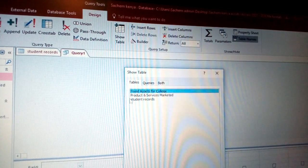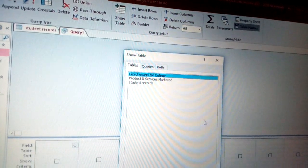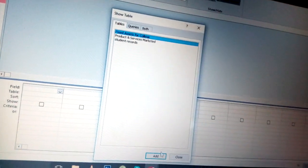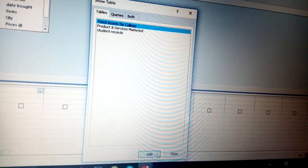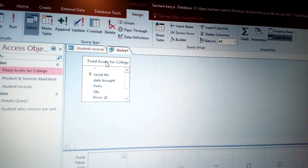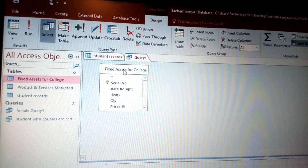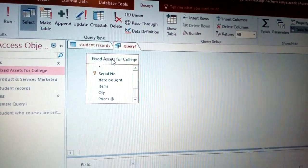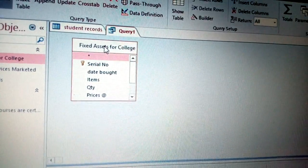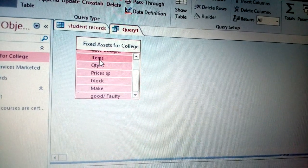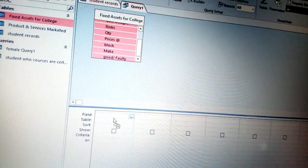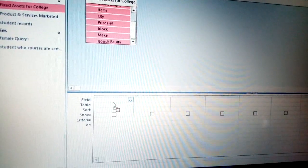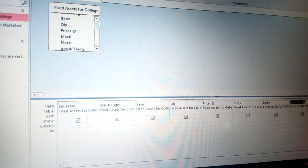Once you come to Query Design, you have the fixed asset for the college. Just click Add and Close. Once you click Add and Close, you can just come to Fixed Asset, just come here. You double click, you write all the figures for this one, and just drag and then drop there.